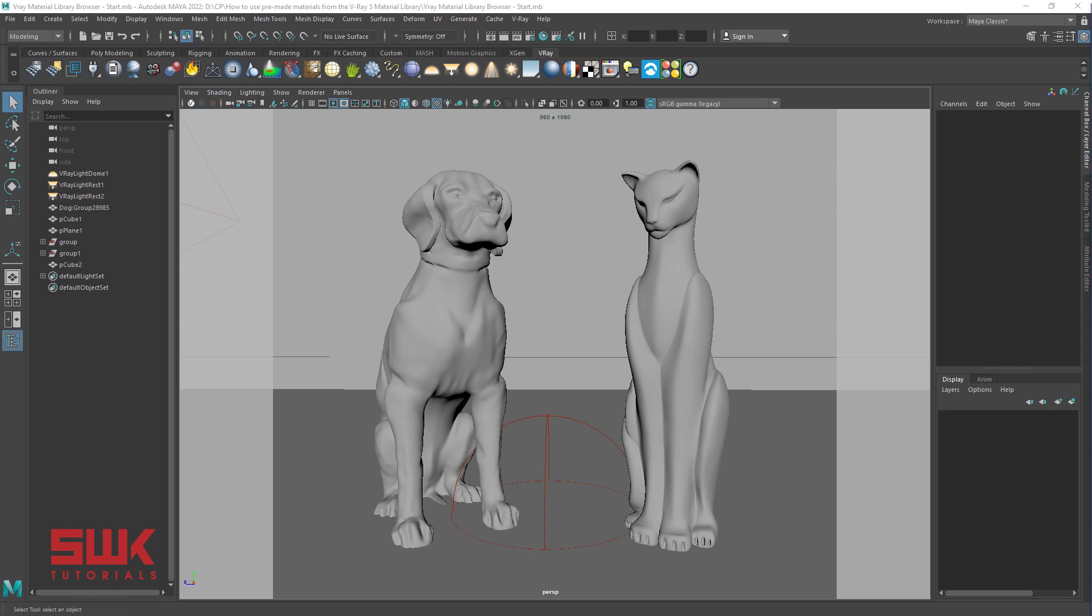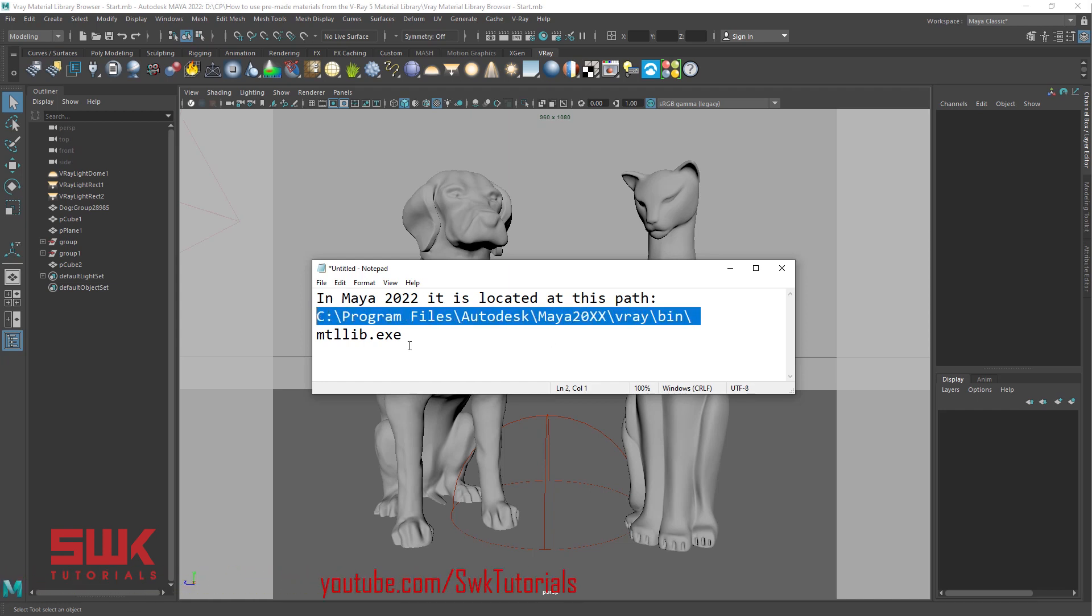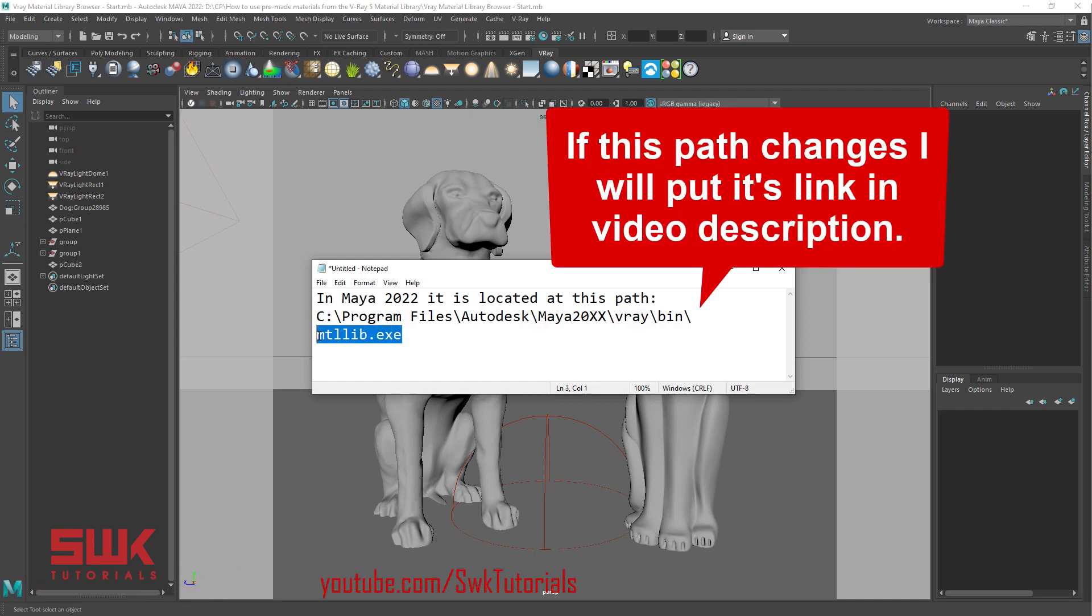Part 1 Material Library Installation. By default, the material library is downloaded as part of the V-Ray installation process. If you have skipped the download during installation, then you can start the download again by running mtllib.exe tool in Maya. In Maya 2022, it is located at this path. So open this path and execute this file. And click download.